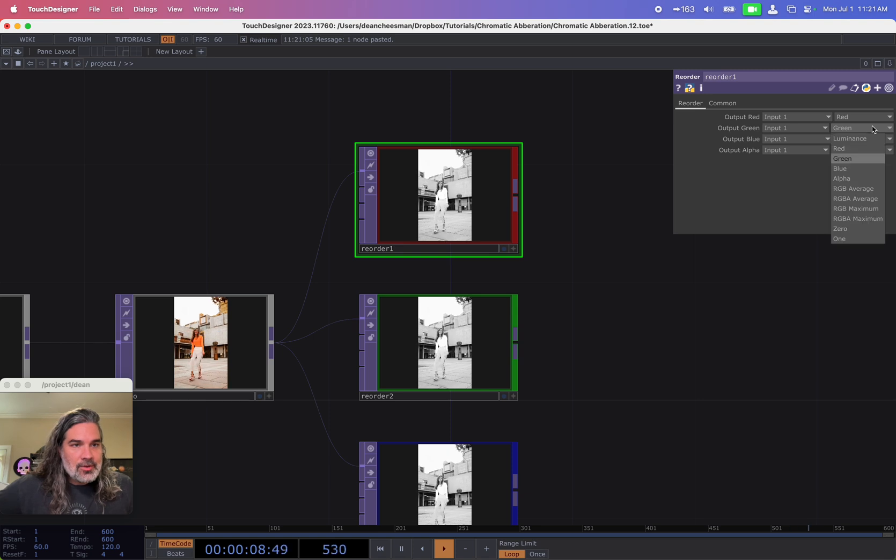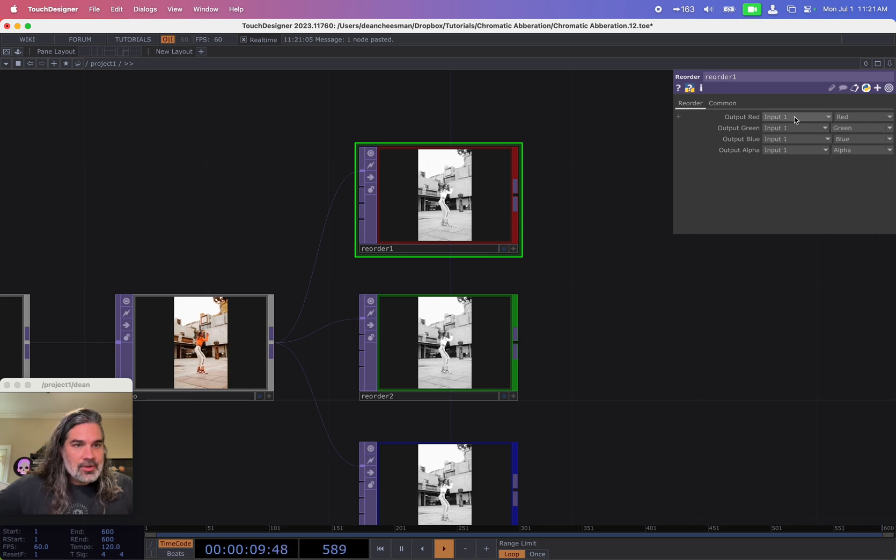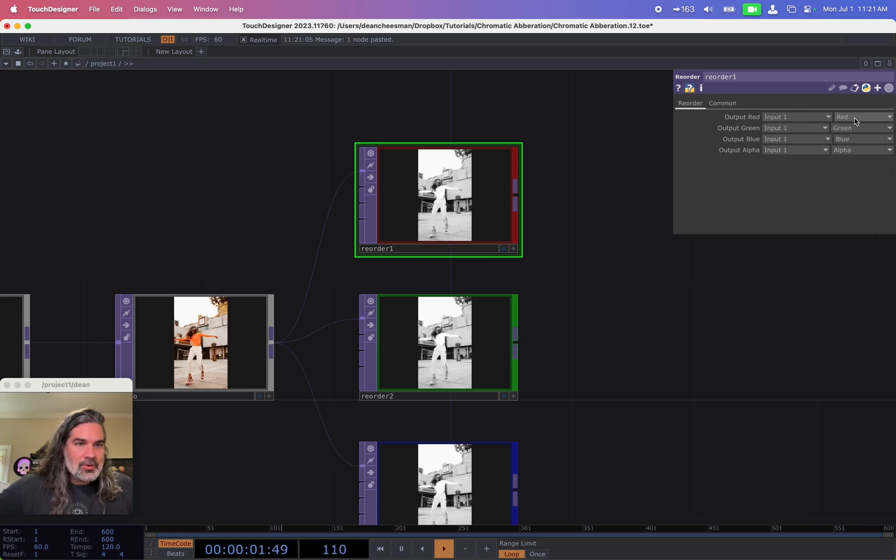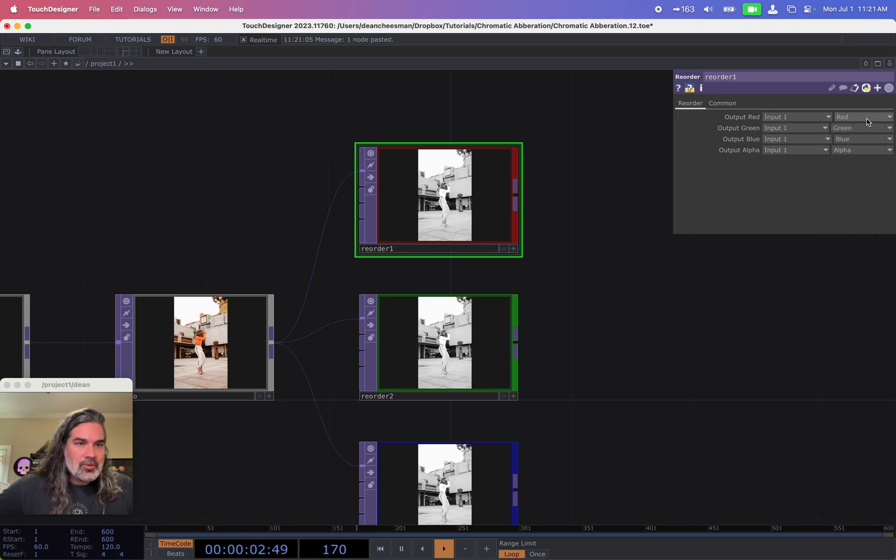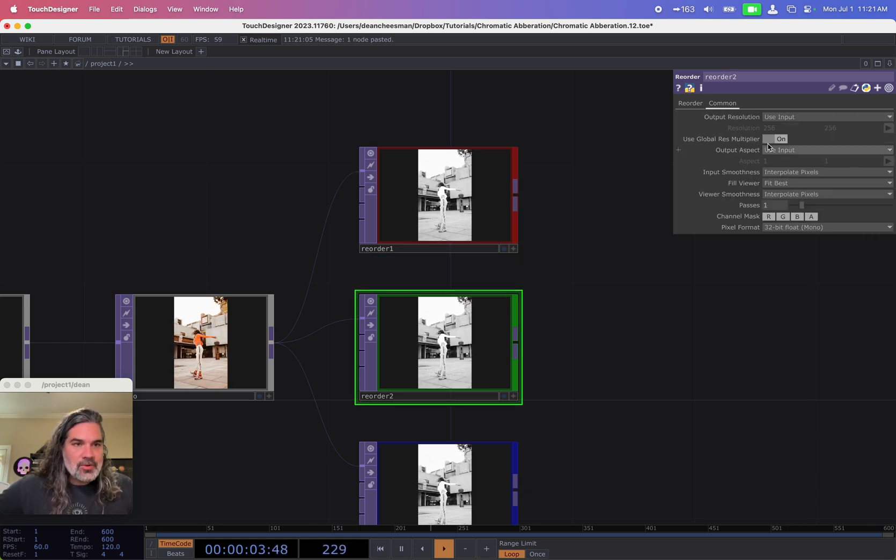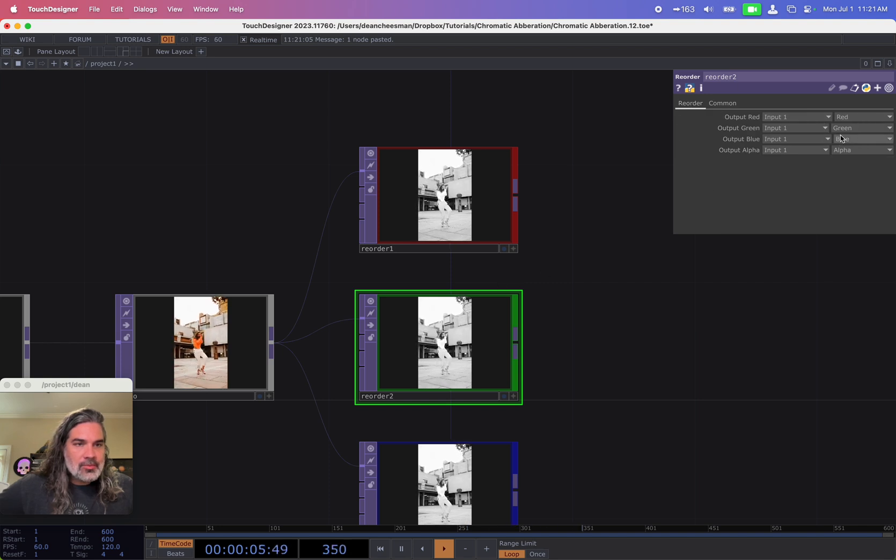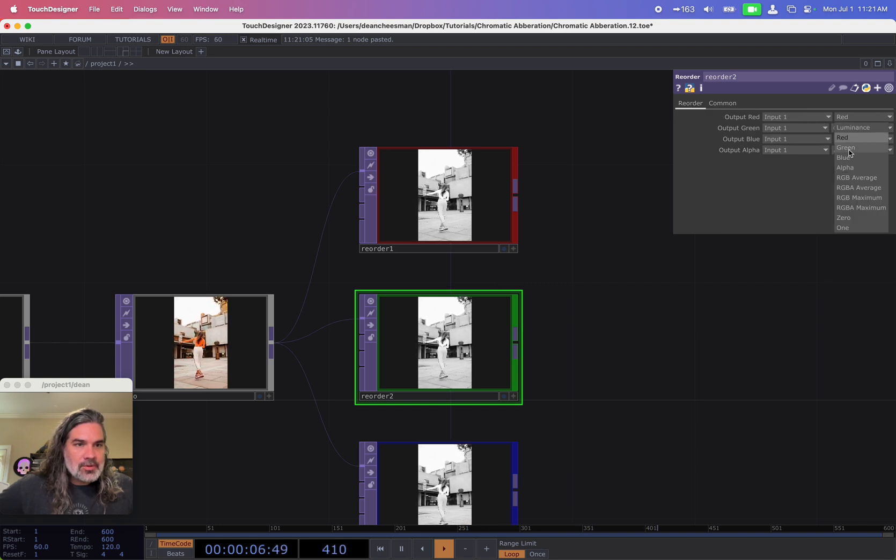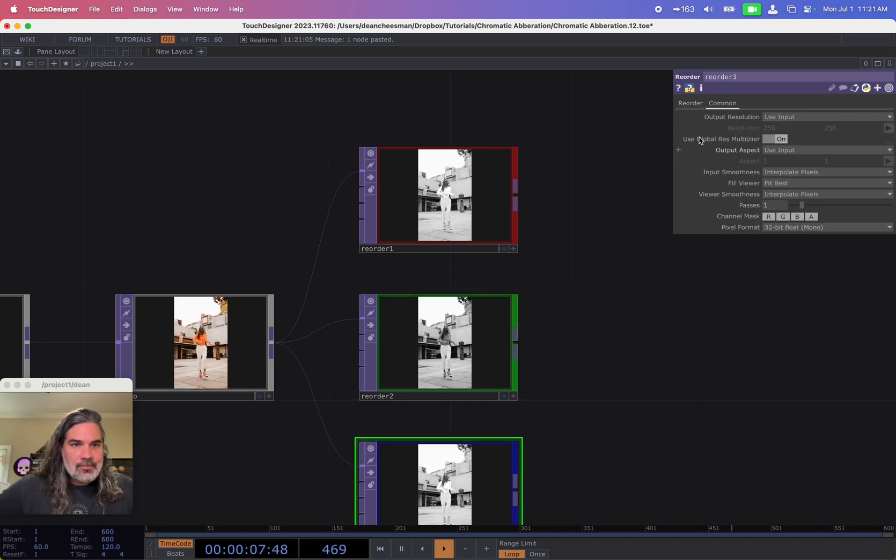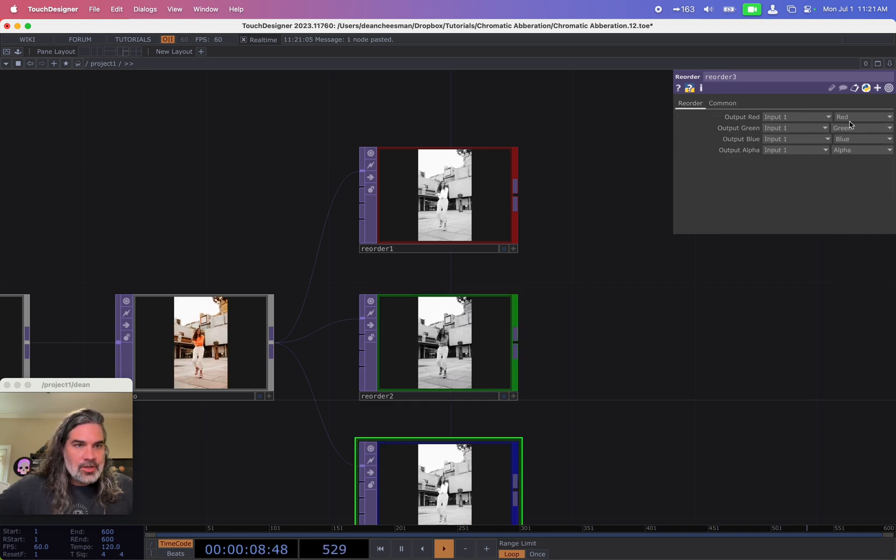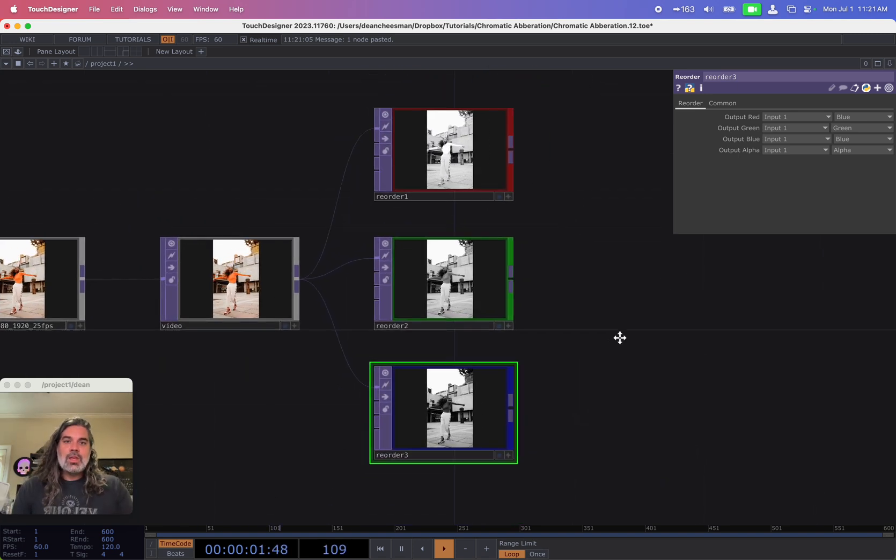For the red, I'm only going to be bringing in input one, I'm going to select from the red. For my green one, I'm going to select from the green, the blue one, I'm going to select from the blue. Great.